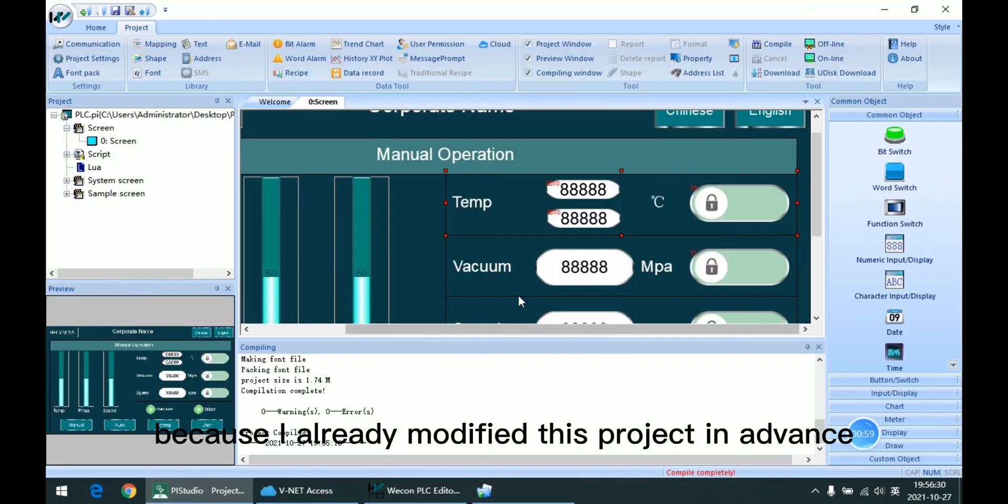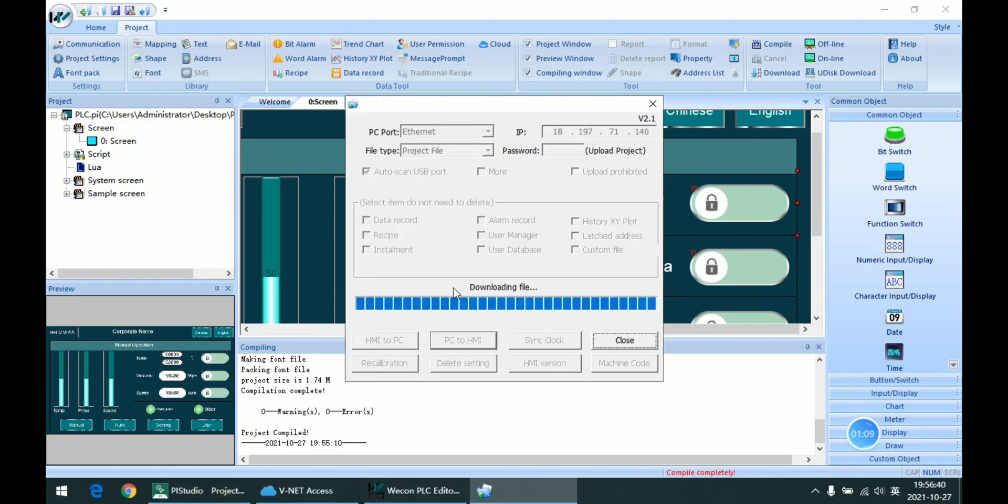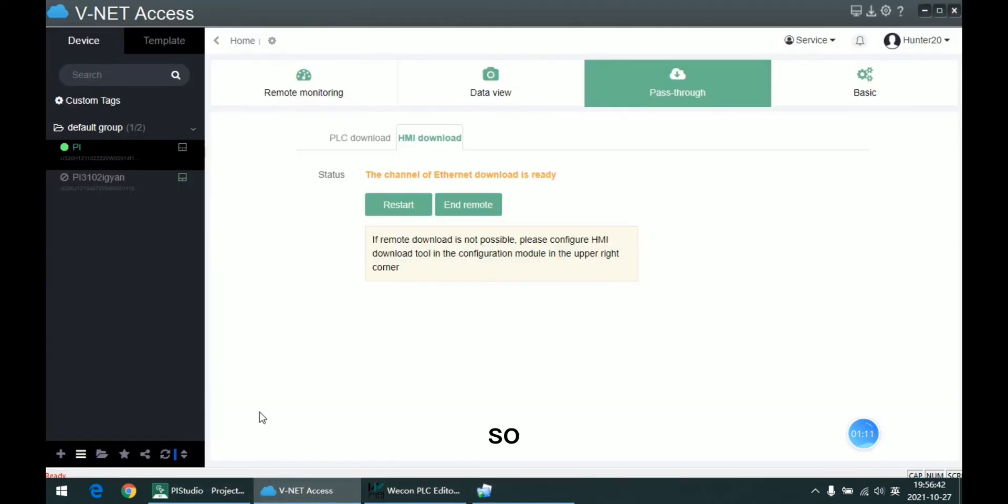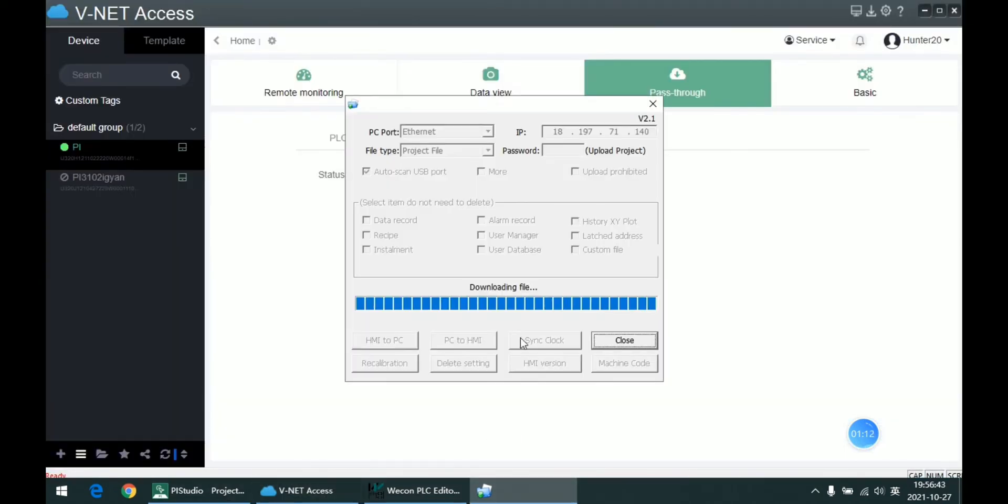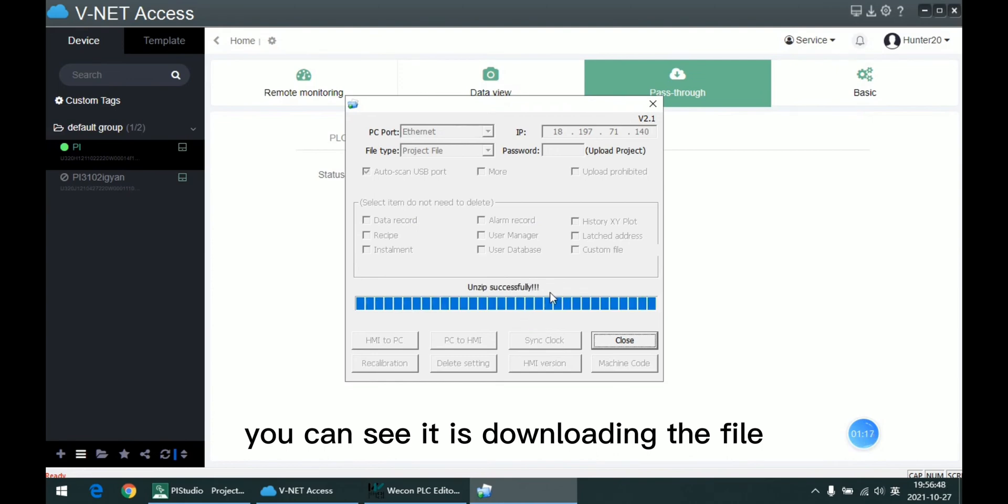Because I already modified this project in advance, here I created another one, NOM link improved. So you can see it is downloading the file.